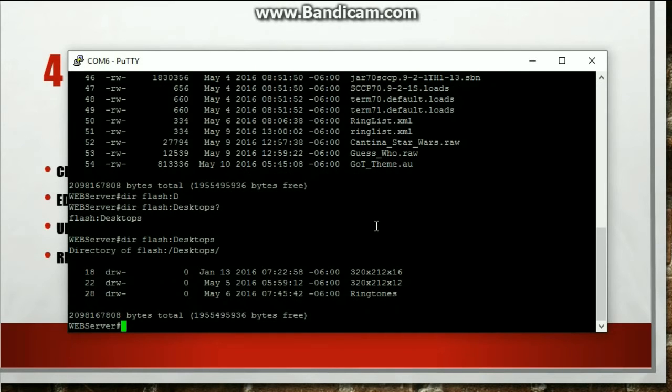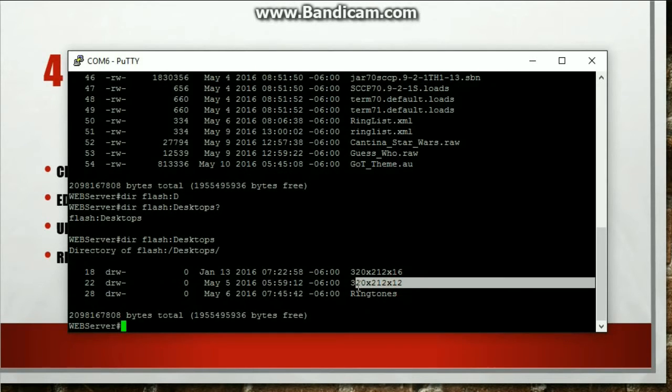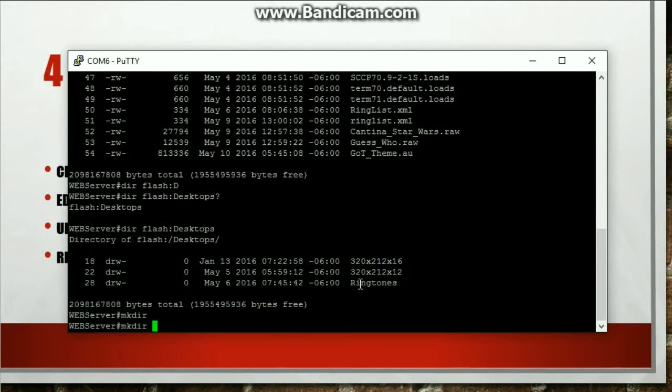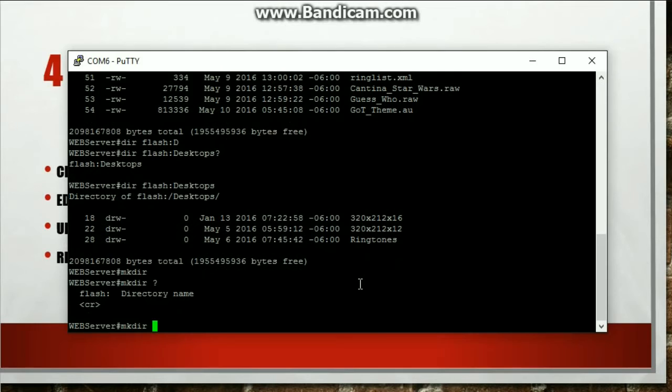And there's going to be this directory right here, 320 by 212 by 12. If you have not created this on your flash on the router, you need to create it by using the mkdir command, and then name whatever you need to. So go ahead and create those.